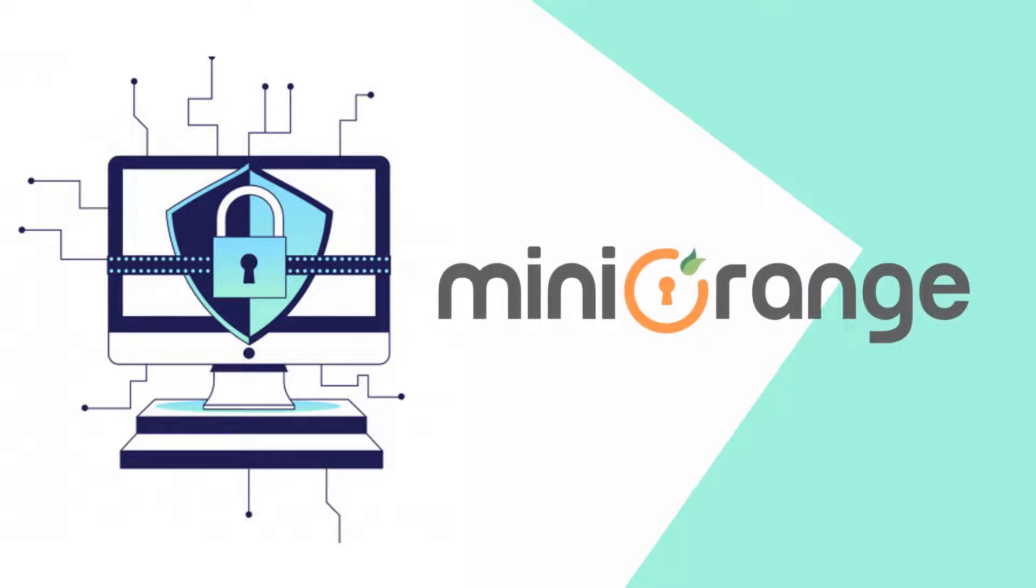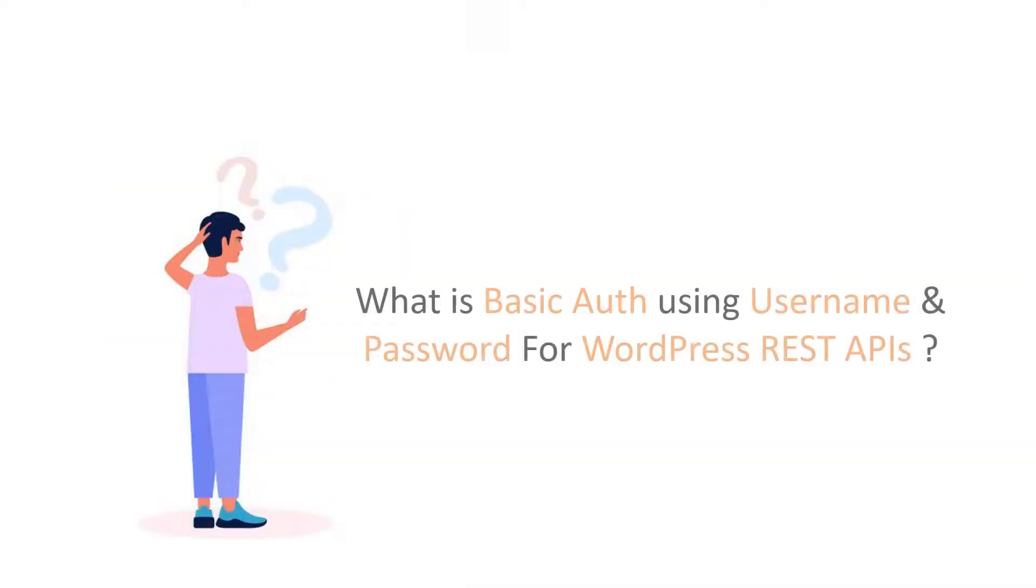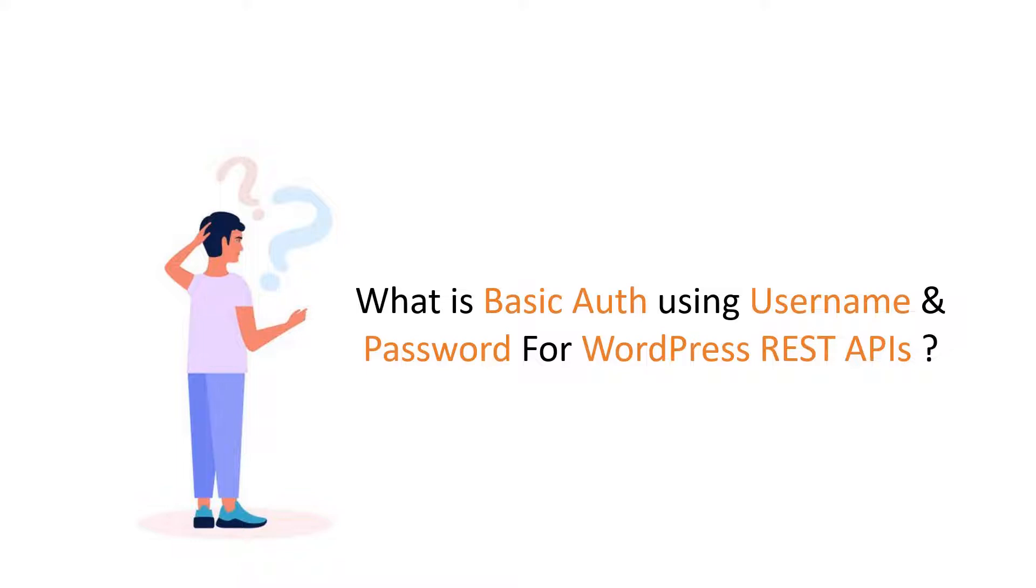Hello guys, welcome to Mini Orange. Do you know about basic auth using username and password? In this video we're going to show you what is basic auth using username and password for WordPress REST APIs and how we can set it up using the Postman tool. So let's get started.